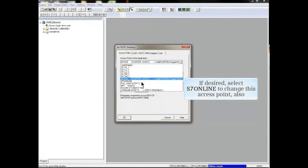Now, if desired, the S7 Online access point interface can be set for TCPIP as done for the Device access point.